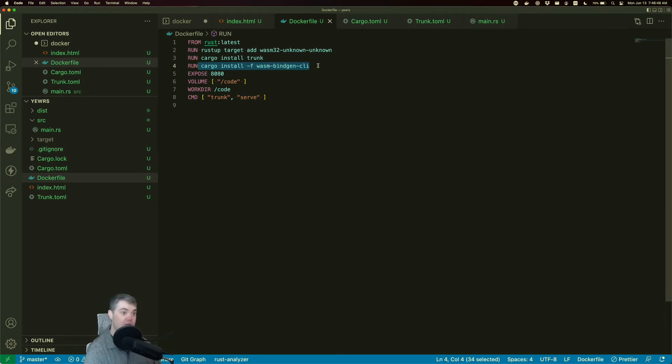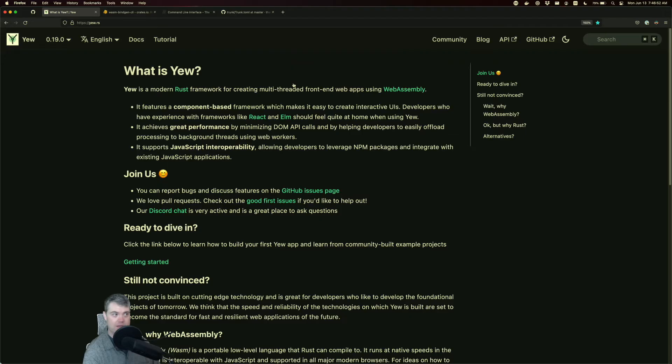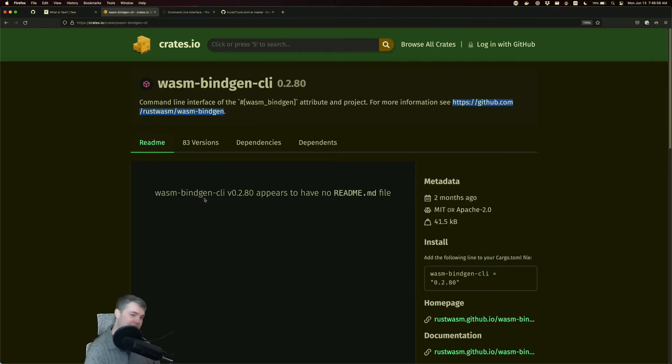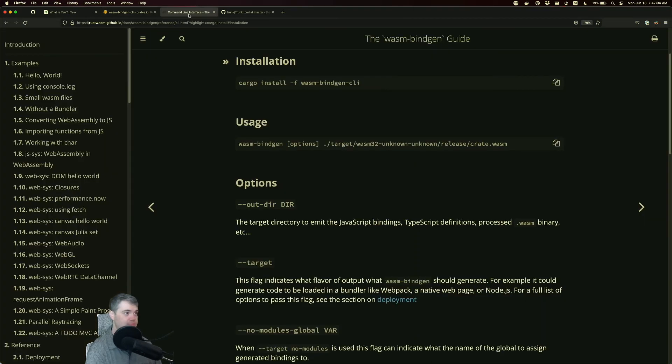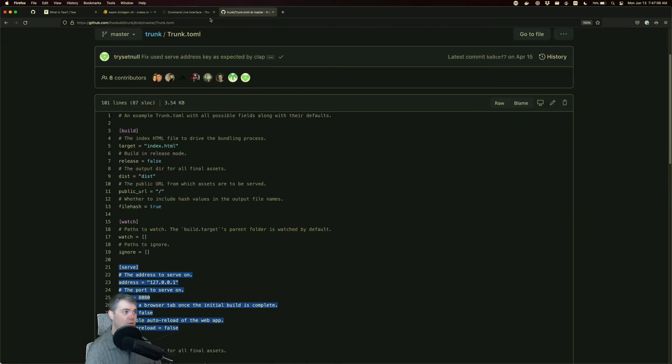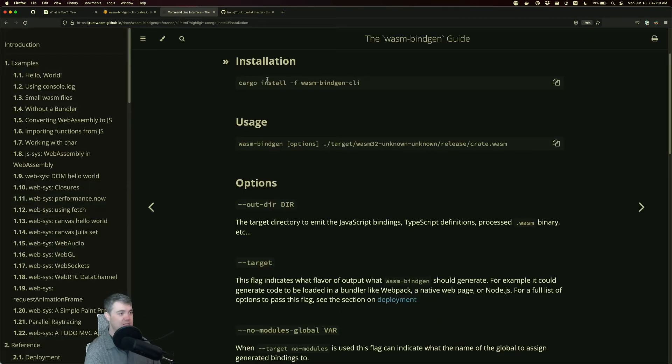So, where to go find this yourself if you want to go sort of like verify? WasmBindGen CLI, the crate doesn't really have any information on it, but it does tell you to go to their GitHub. So for WasmBindGen, inside of WasmBindGen, they have a book, and then this is where they recommend for installation.